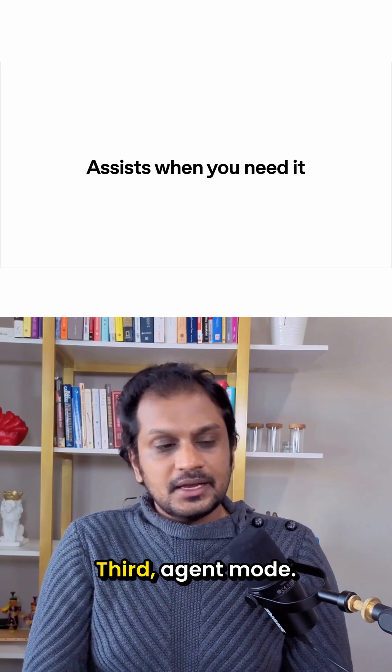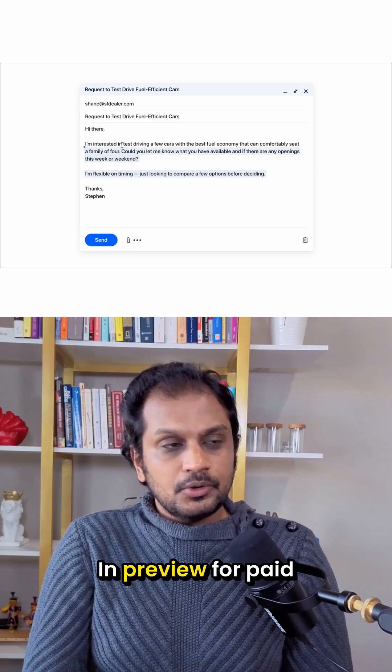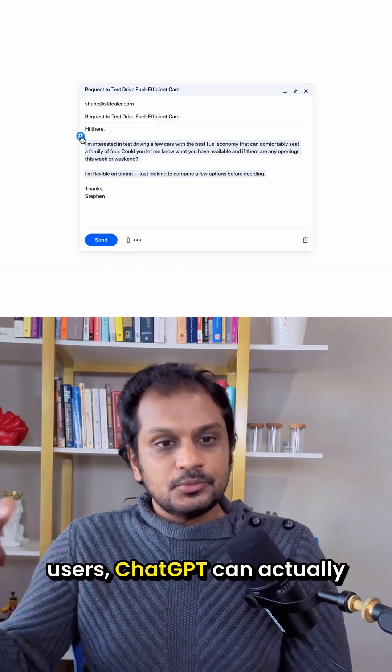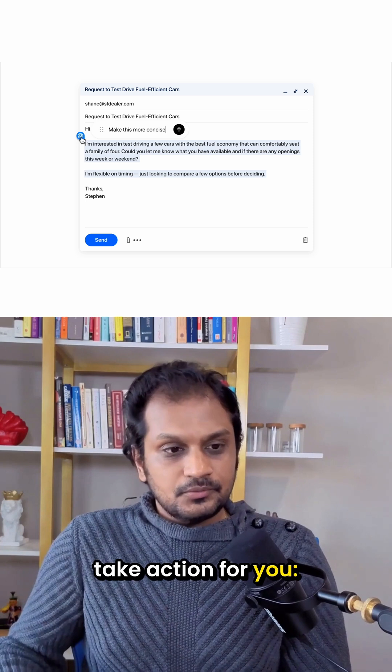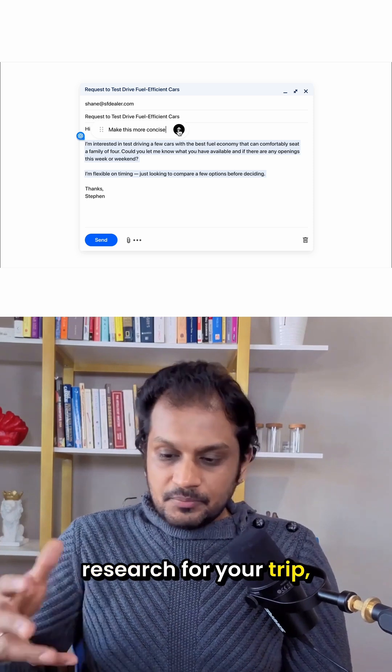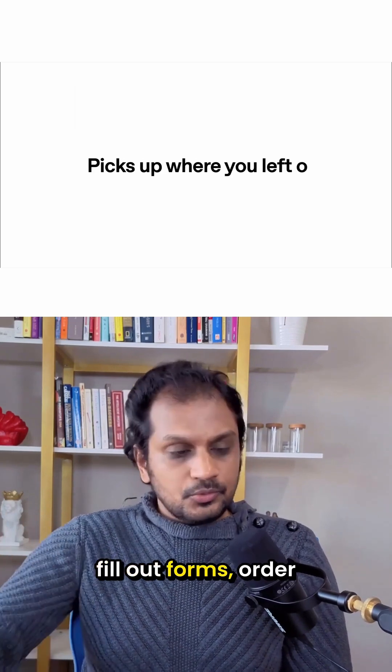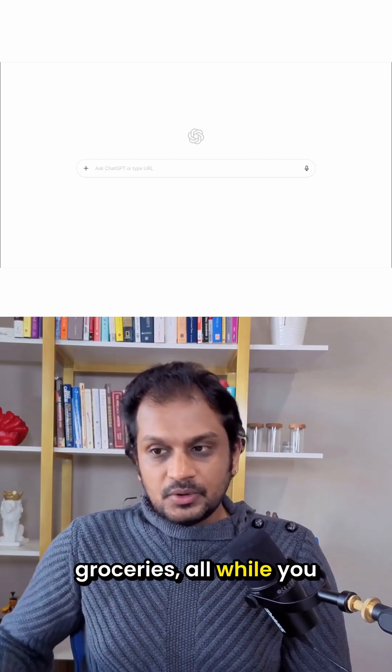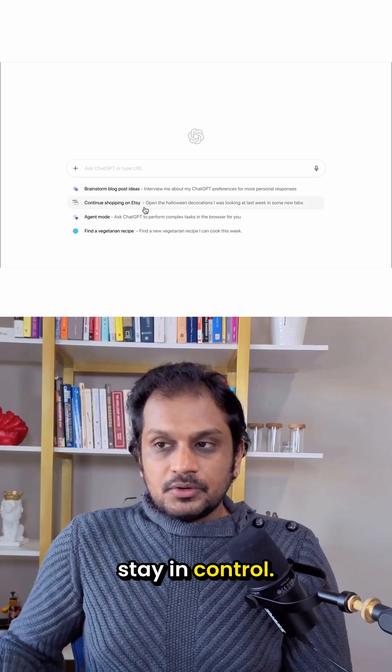Third, agent mode. In preview for paid users, ChatGPT can actually take action for you. Research for your trip, fill out forms, order groceries, all while you stay in control.